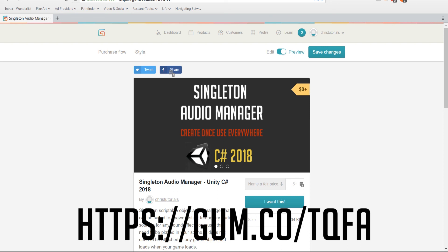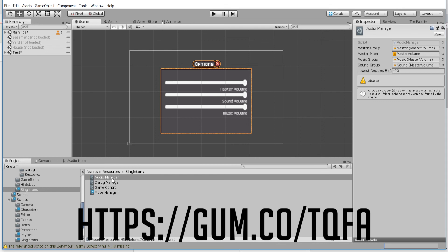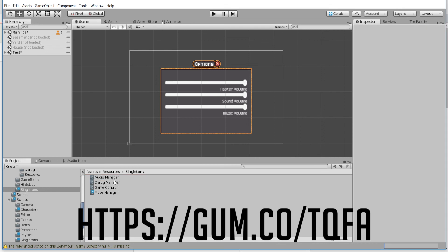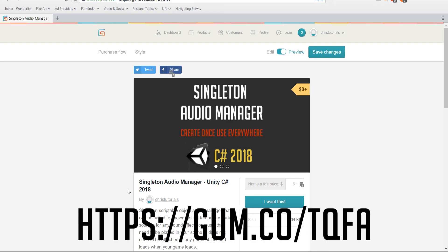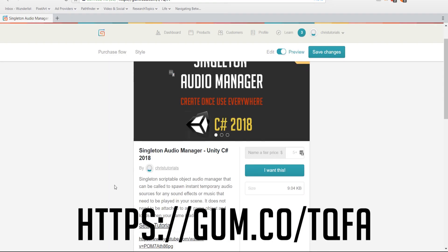So you just have to create it as a scriptable object and basically create it in your resources directory like so. And after that you can just call audio manager instance, stop, play, and play any audio clip from any game object at any time.